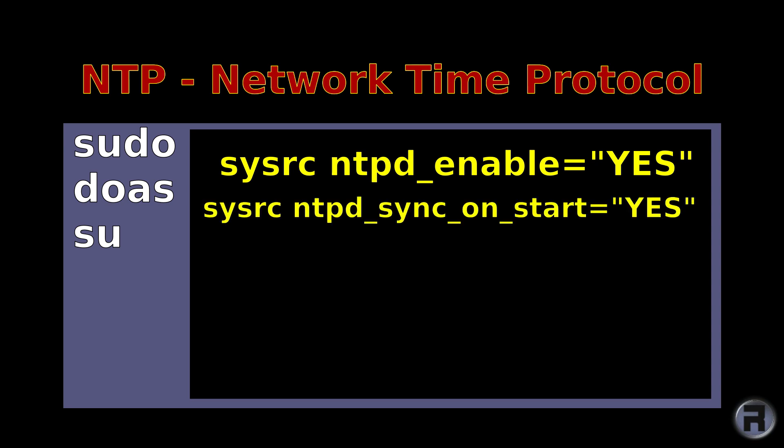And use sysrc ntpd sync on start. That means as soon as the machine starts up, put the correct timing.